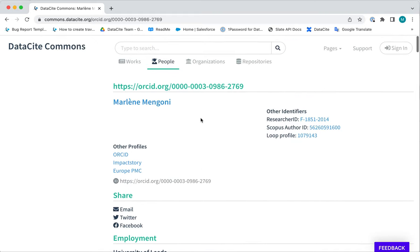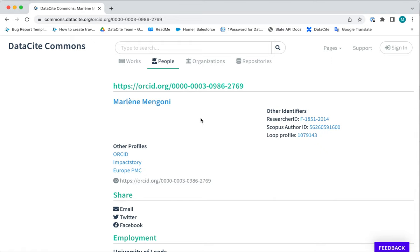That's just some basic examples of what you can do with DataCite Commons. Please refer to the DataCite support website or send us an email at support at DataCite.org if you would like more information.